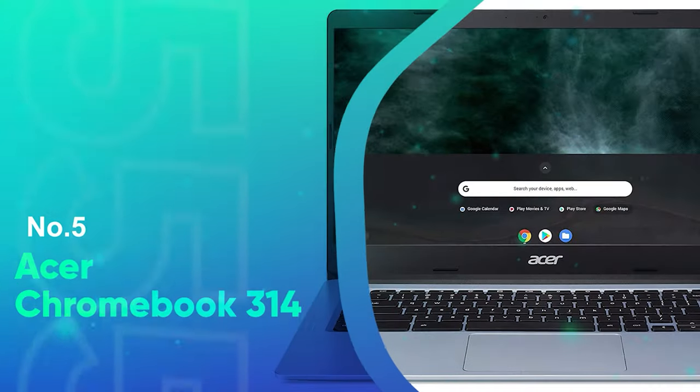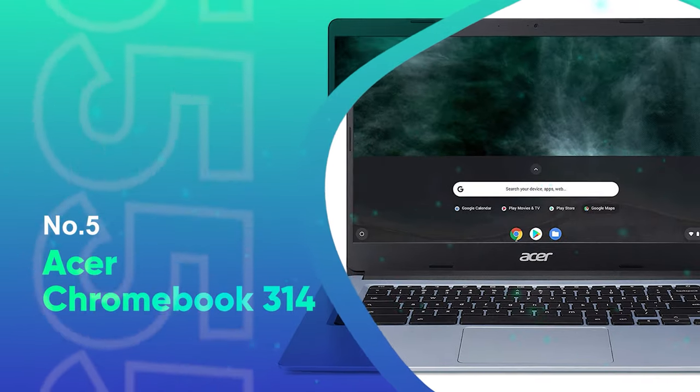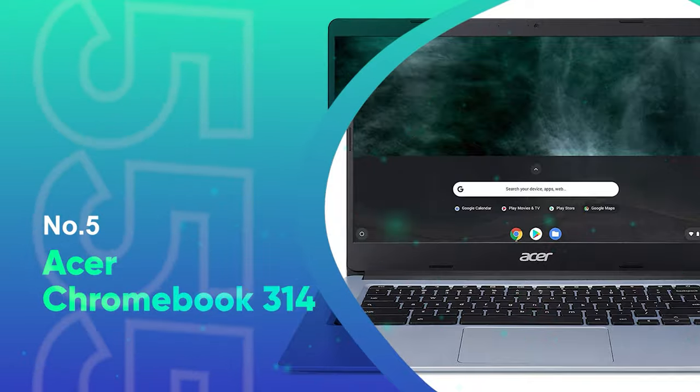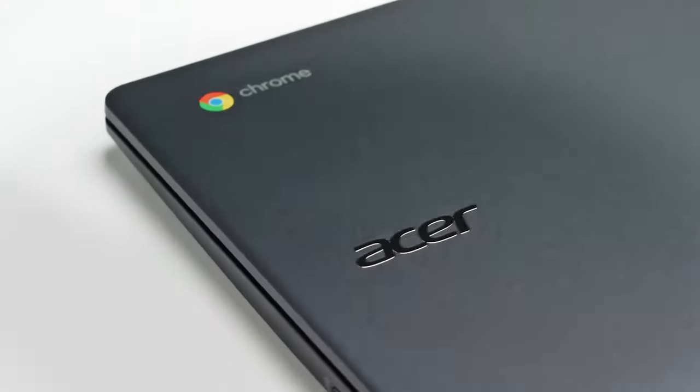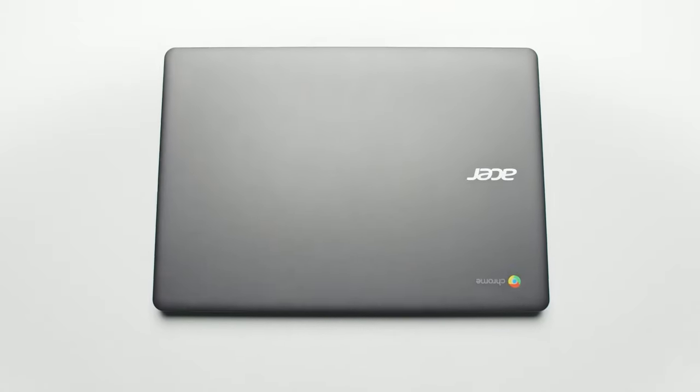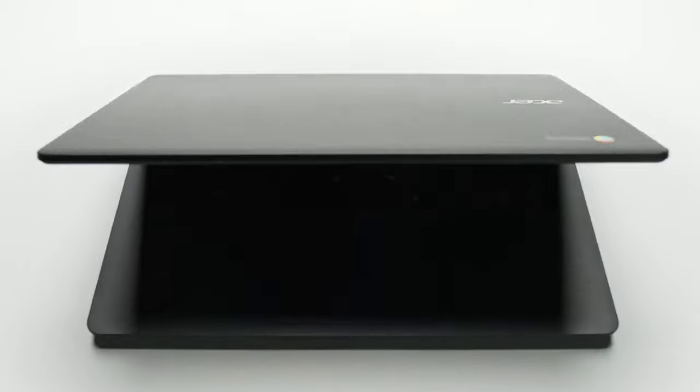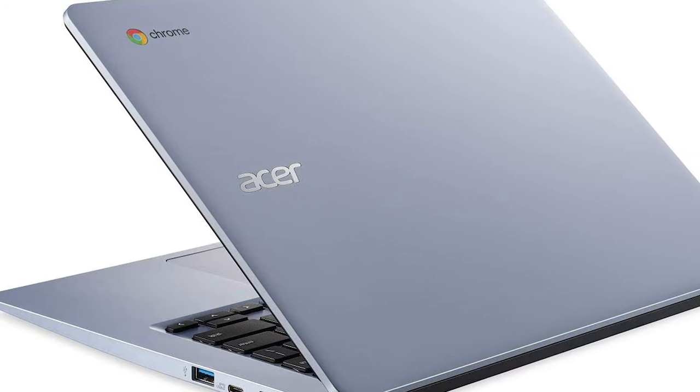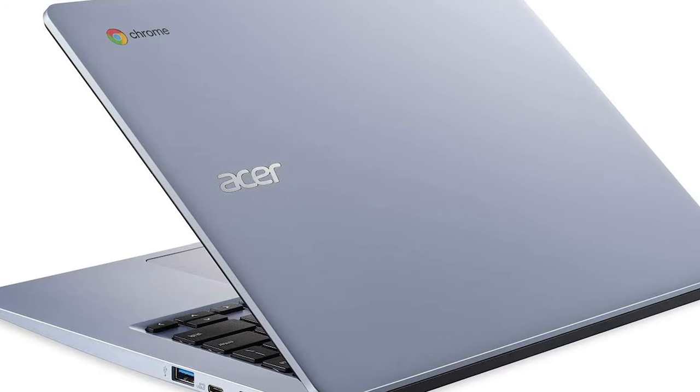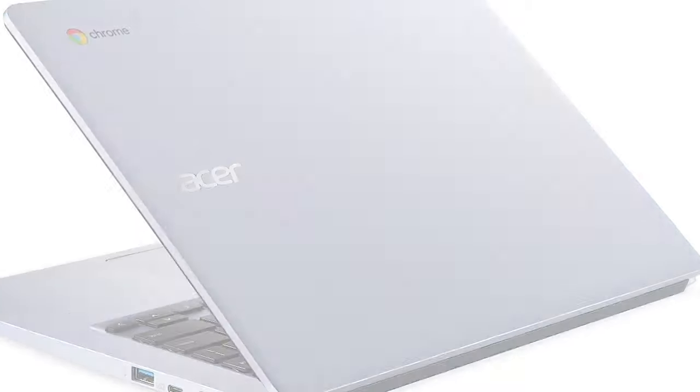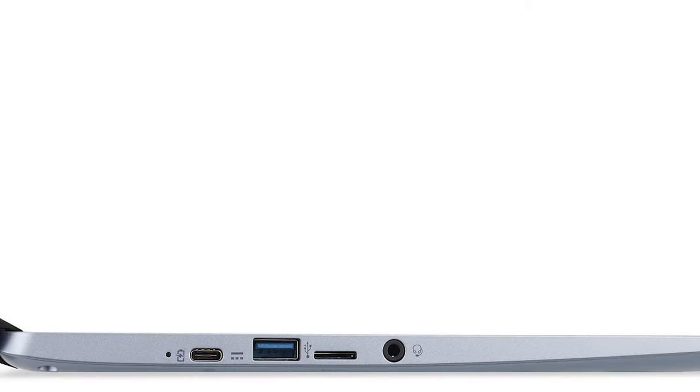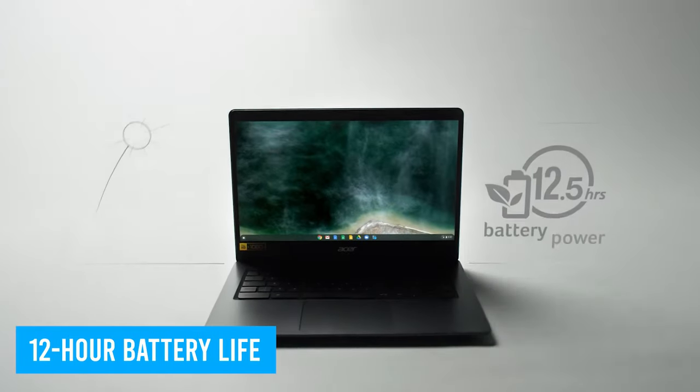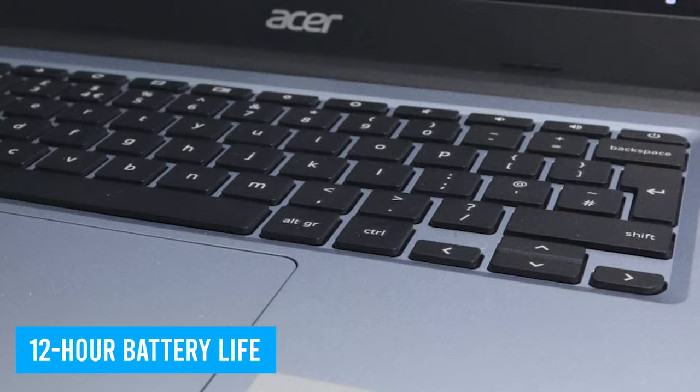Number 5, Acer Chromebook 314. If you're looking for a Chromebook, then you should take a good look at the Acer Chromebook 314. This impressive device is what every Chromebook should be. It's simple yet reliable in terms of performance and delivers a long 12-hour battery life.